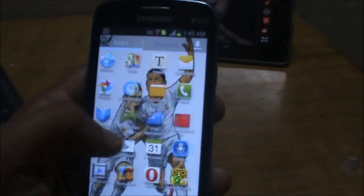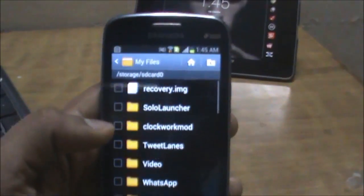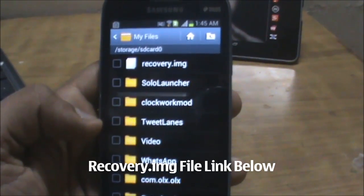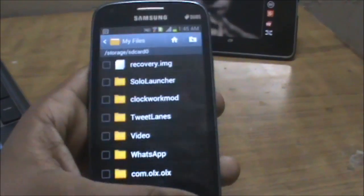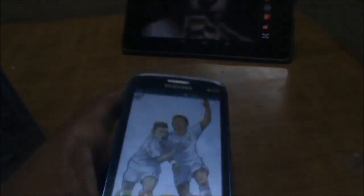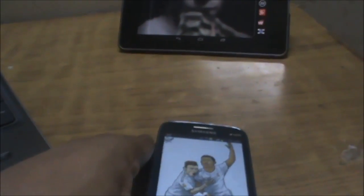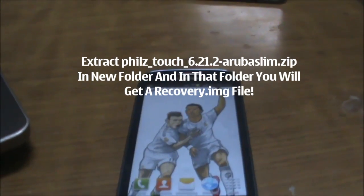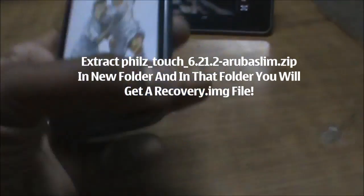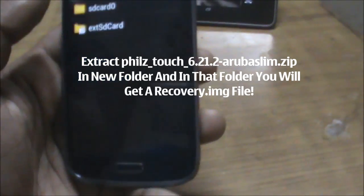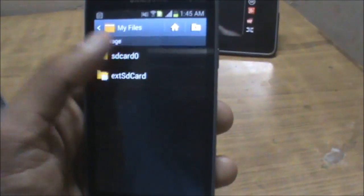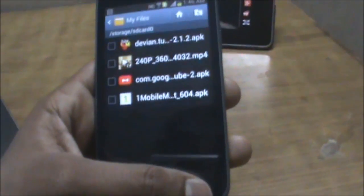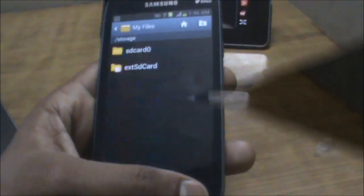The second thing you need is the file recovery.img. This file can be obtained by downloading the recovery zip from the description below. The downloaded file will be in .zip format — extract it, open the folder, and you'll get a file named recovery.img. Copy that file and paste it into the internal memory, specifically in the sdcard0 folder.